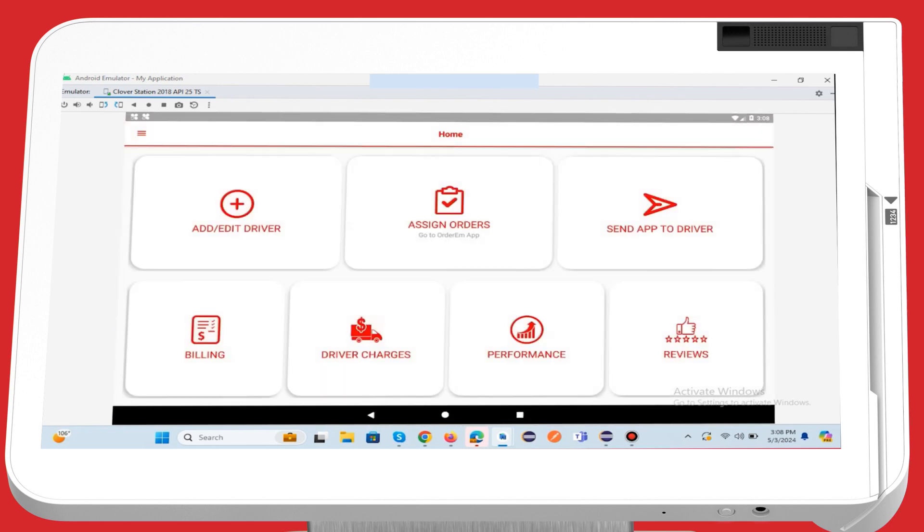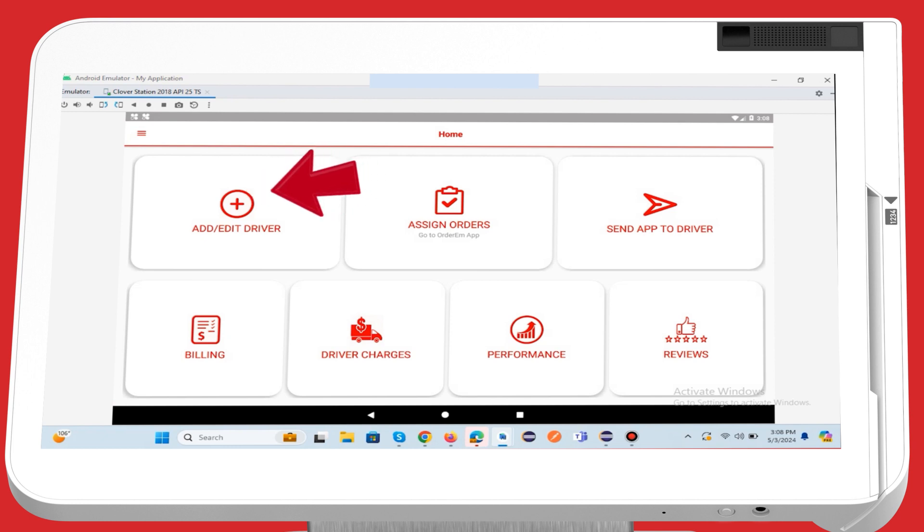To include drivers for your business, simply click the Add, Edit Driver button. This will automatically take you to the Add Driver page, where you can add, edit, and delete drivers as needed.